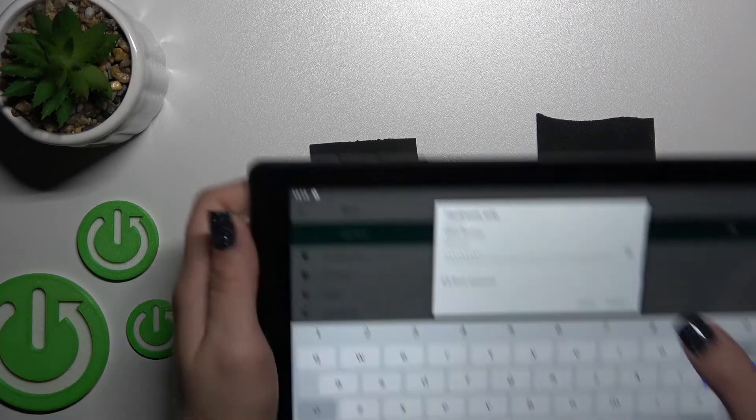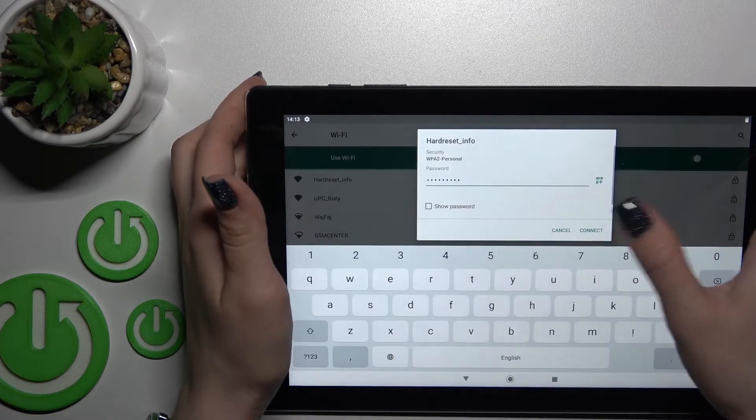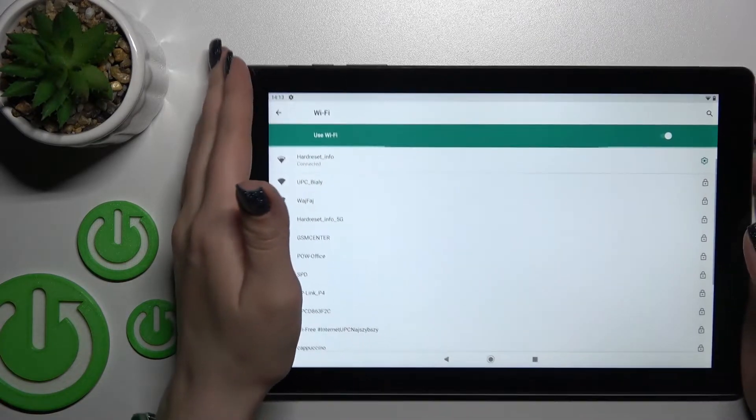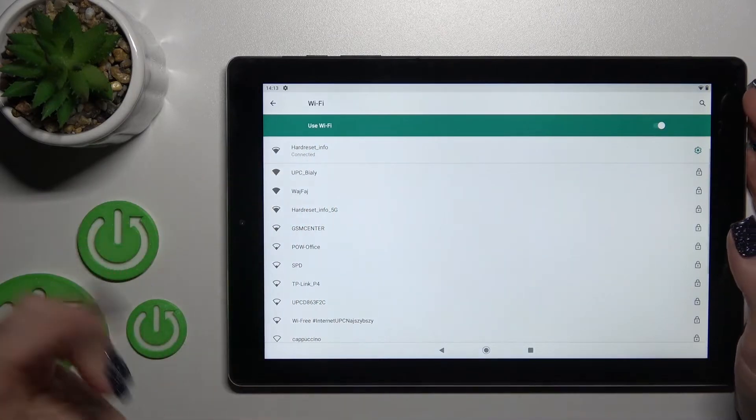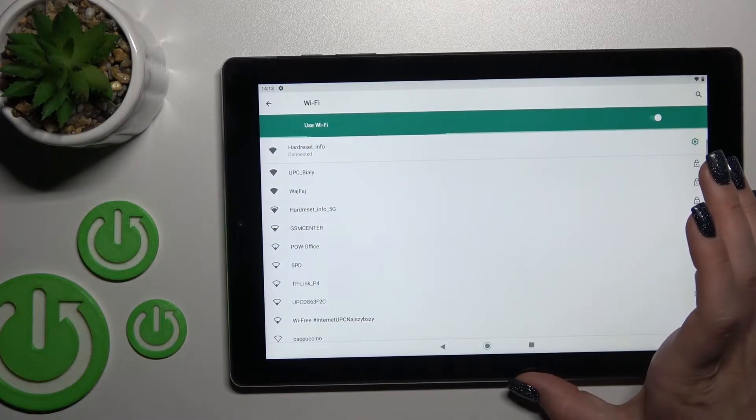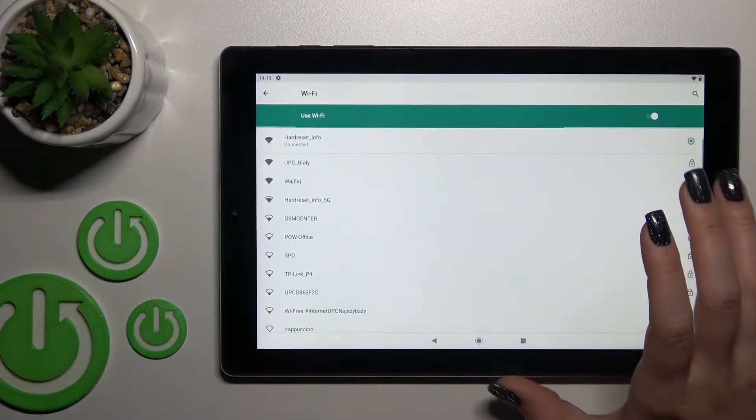After that, tap Connect. Now we can see that our device successfully connected to this network.